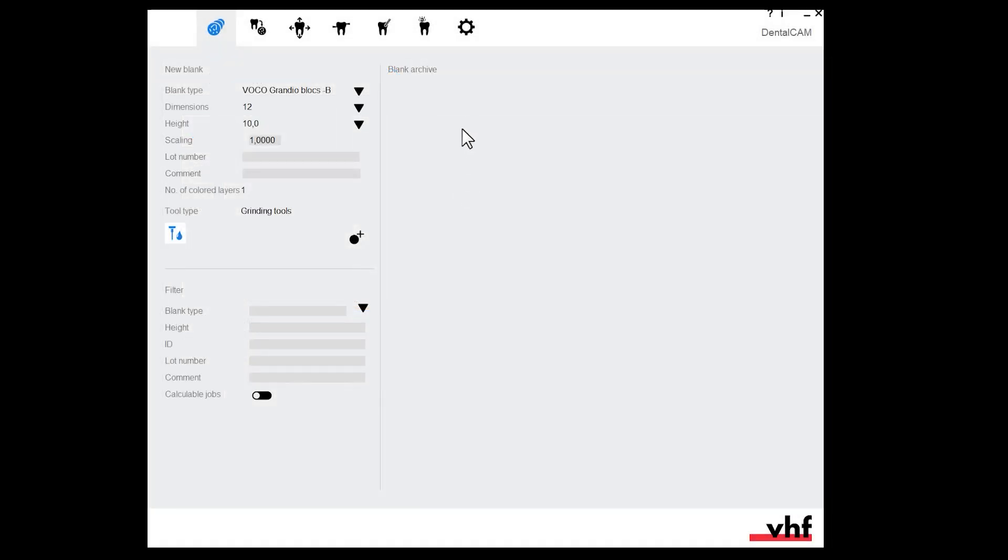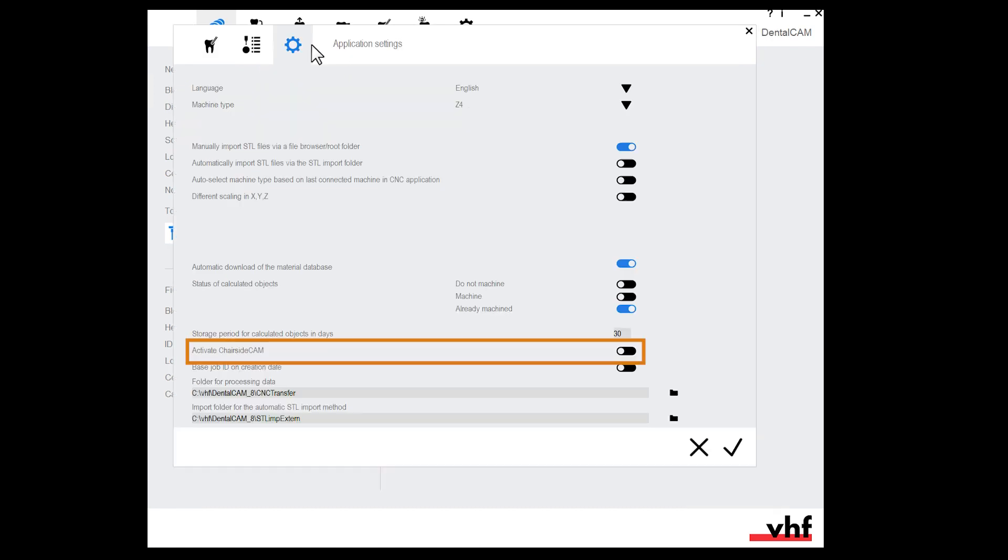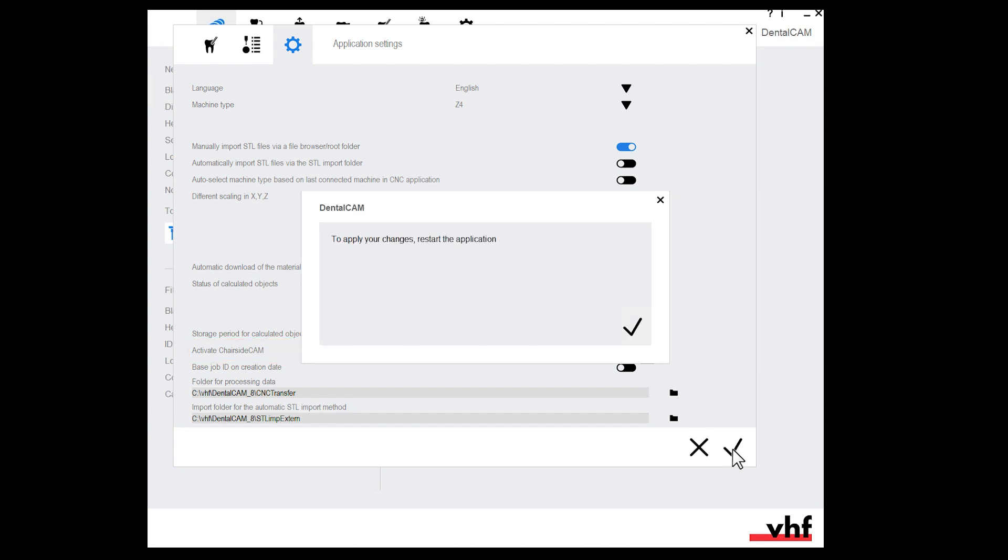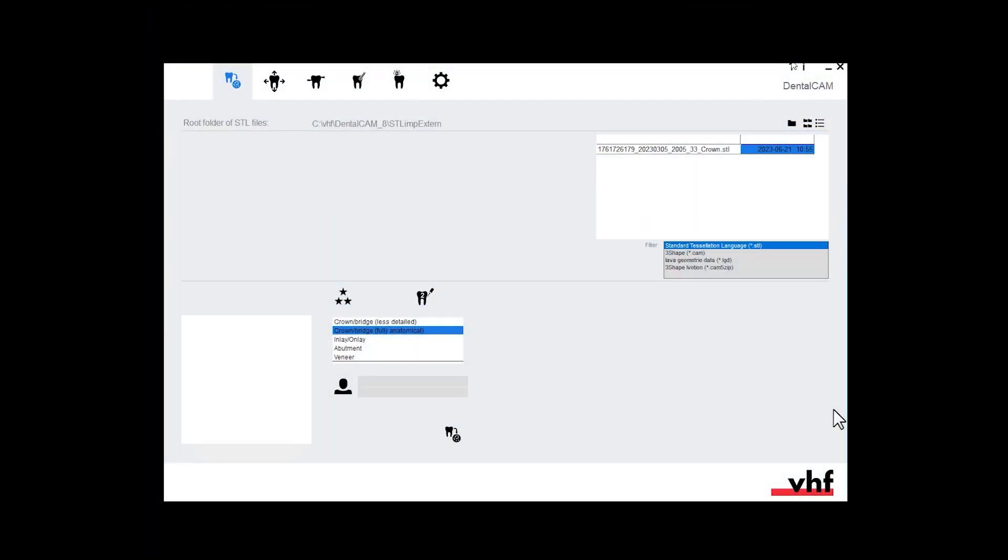Open DENTAL CAM. Open the general application settings. Activate the following option: Activate chairside CAM. Save the changes. Restart DENTALCAM. DENTALCAM starts as chairside CAM.